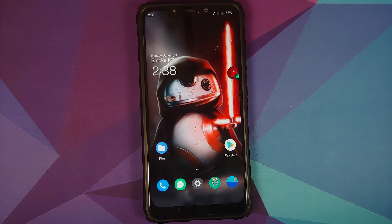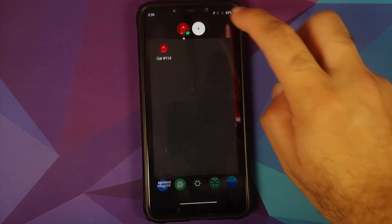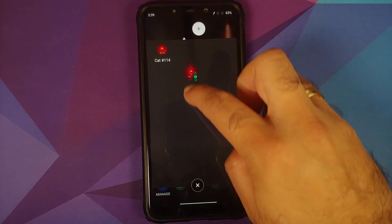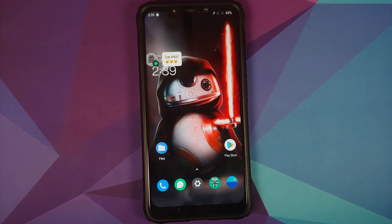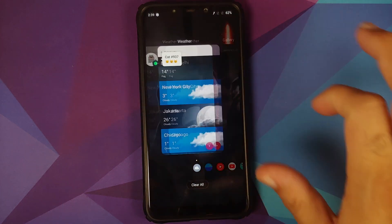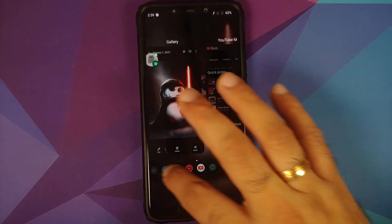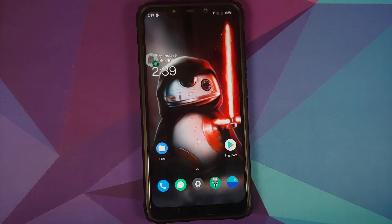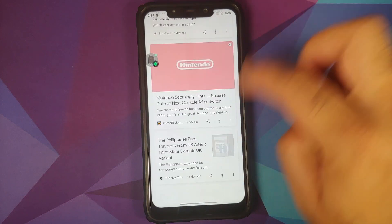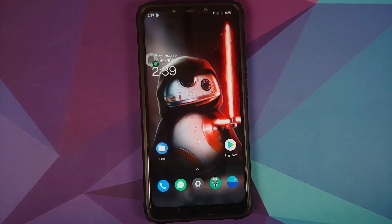All the bugs present in OxygenOS 11 beta for the OnePlus 8 should be present in this build. Out of the box you get the Android 11 Easter egg cat game, and bubbles is working absolutely fine. Do note that WhatsApp does not support Android 11 bubbles at the time of recording. Out of the box you get the OnePlus launcher — recents is smooth and fast, no issues, no jitters or lags. Swiping left lets you access your Google feed, which is customizable.